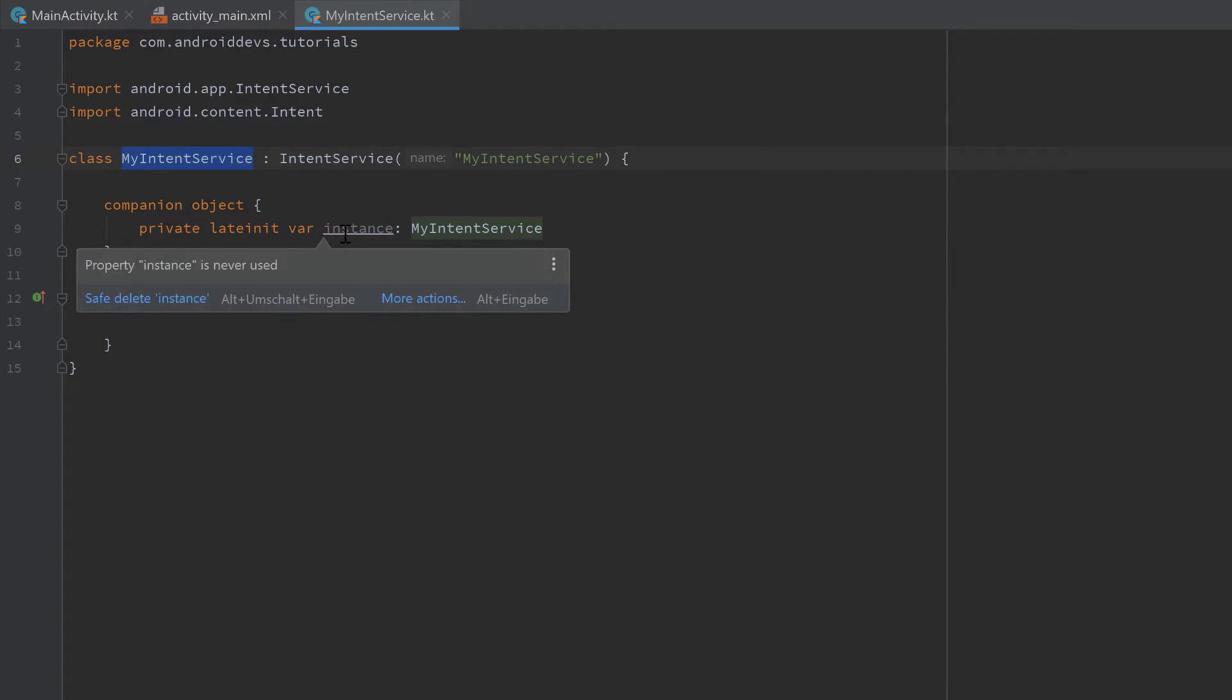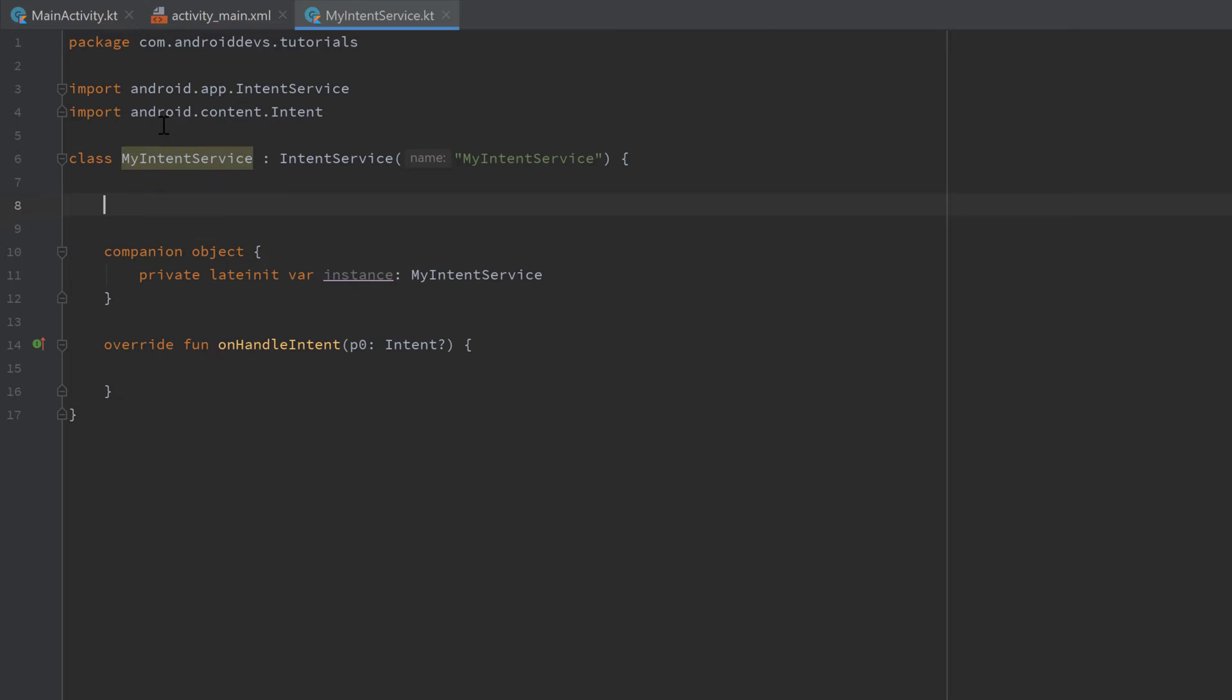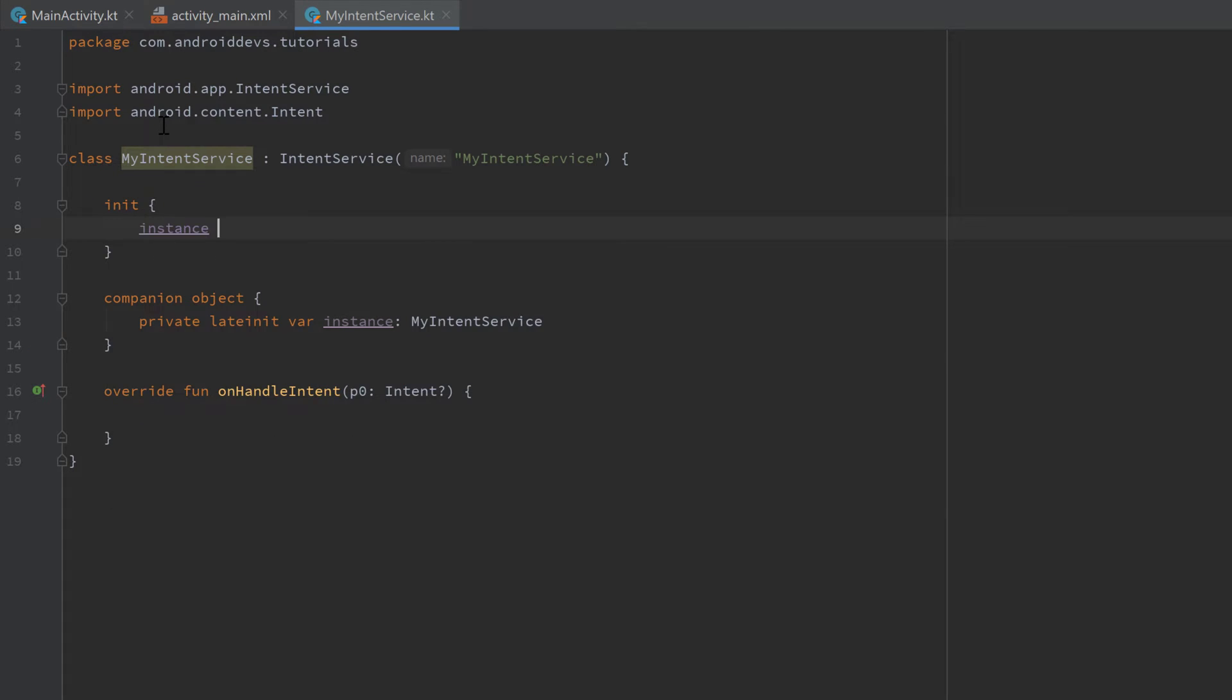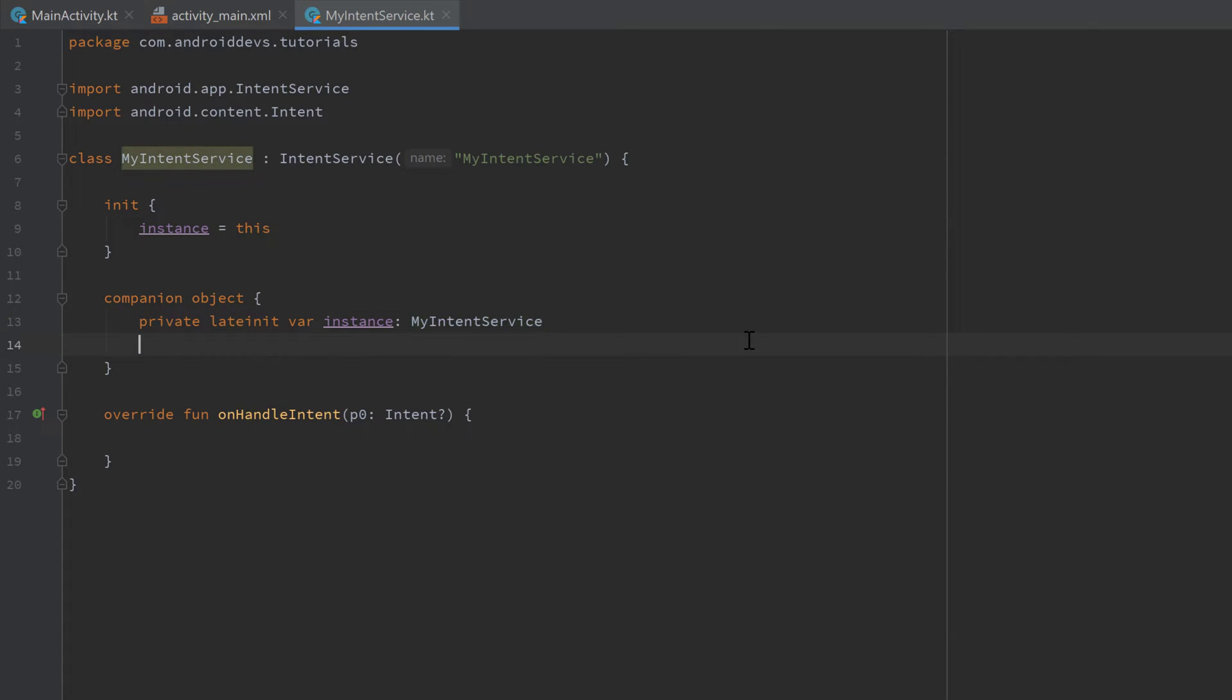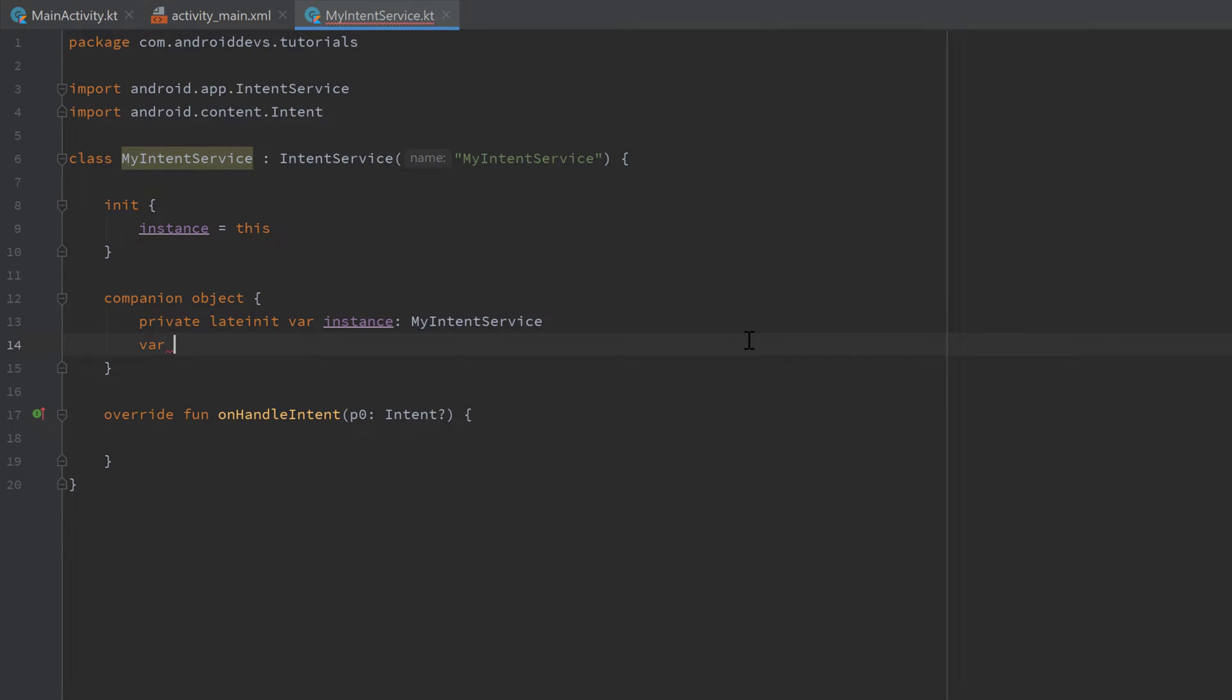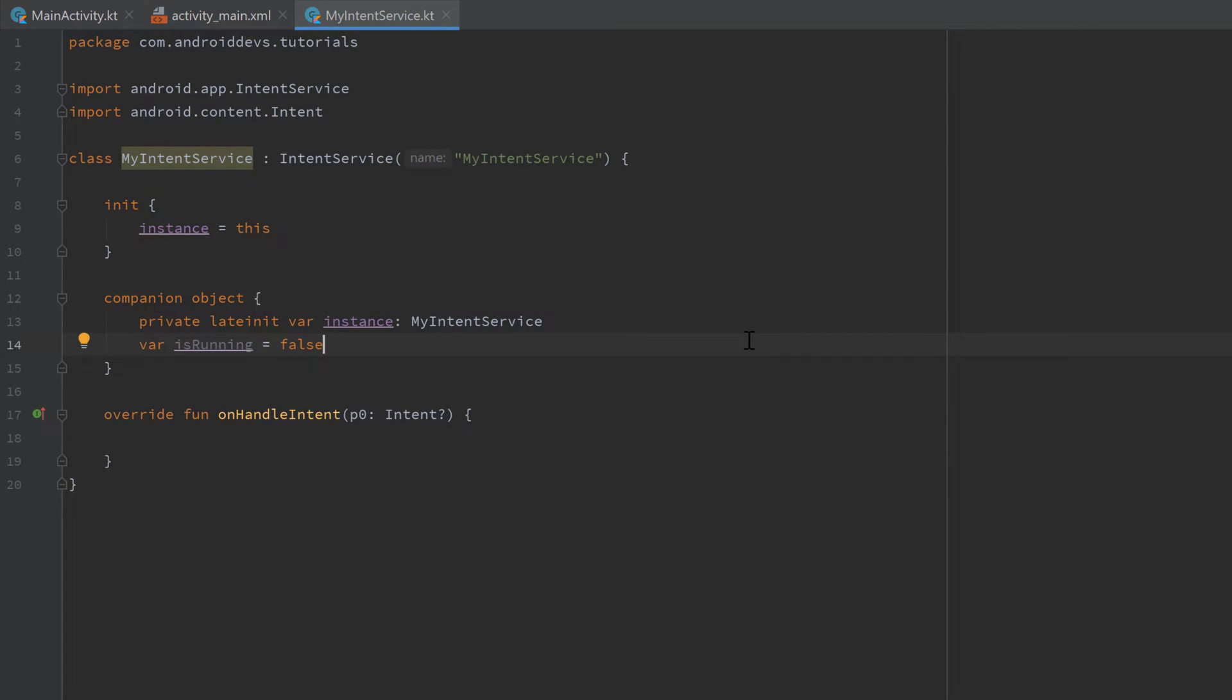And we will initialize this instance when this service class is created. So inside of the init block we can just write 'instance = this'. And another variable I want to add in this companion object is a boolean whether that service is currently running or not. So 'var isRunning' and set it to false initially. And I don't want to make this private because this is a variable you might want to access from the outside to check if that service is currently running or not.